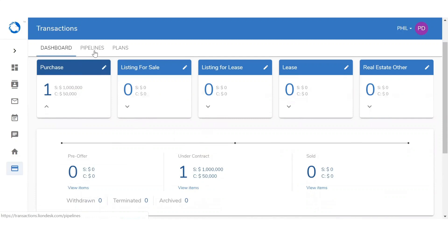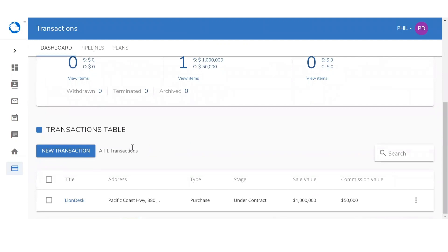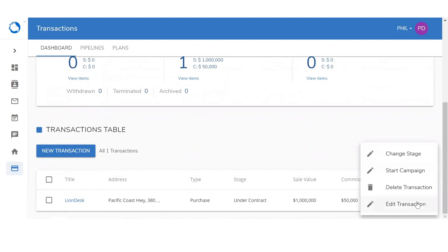We're going to stay within the dashboard page and continue. Right below, we're going to see the transaction table. The transaction table is going to show you all the transactions that you have at the moment — the transaction name, the address, the type, the stage that transaction is in, the sale value, as well as the commission value. By clicking on the icon to the right, you'll be able to change the stage, start a campaign, delete a transaction, or edit that transaction.